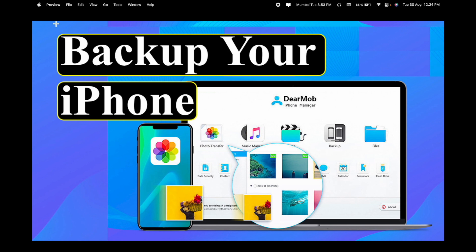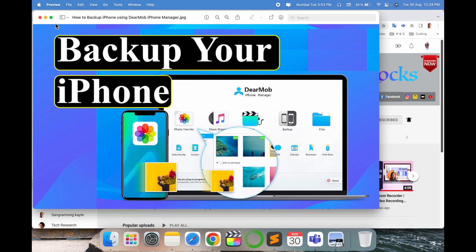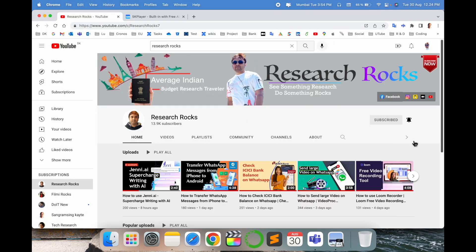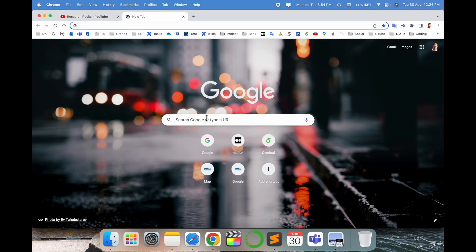You can download and use for the backup point of view. This application available Windows and Mac, so we will see the demonstration in this video. Before start the video please subscribe our YouTube channel Research Rocks.